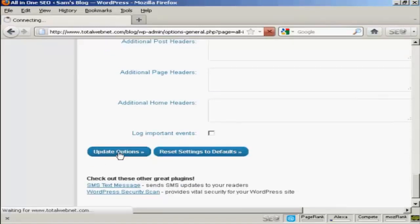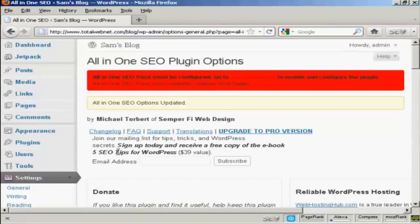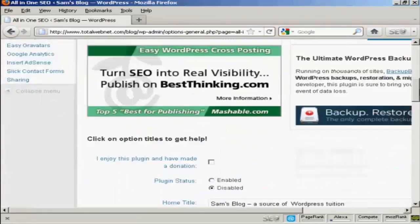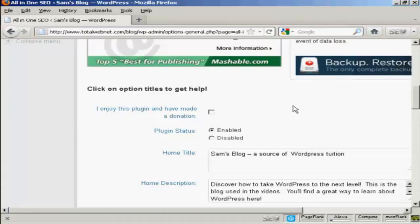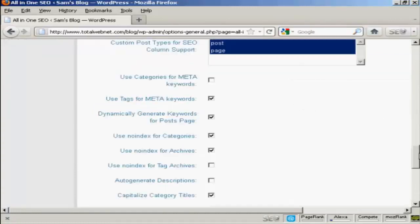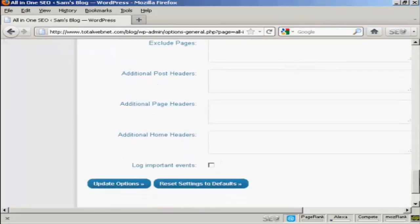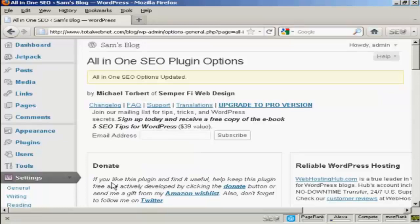So click on update options and there we go. Now we need to enable it and of course if you enjoy this plugin you should of course make a donation and then check the check box there. So let's update that again. And there we go. The all-in-one SEO options is updated.